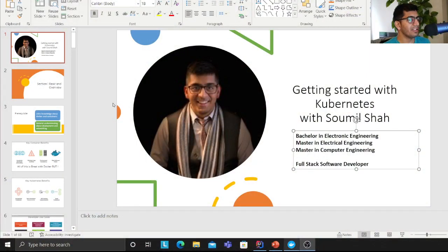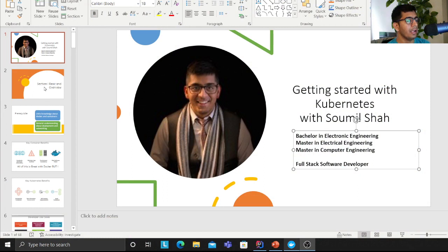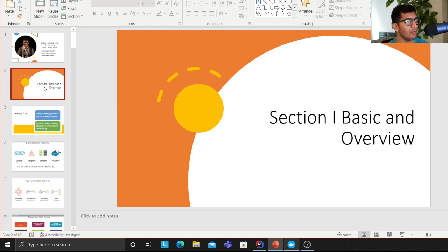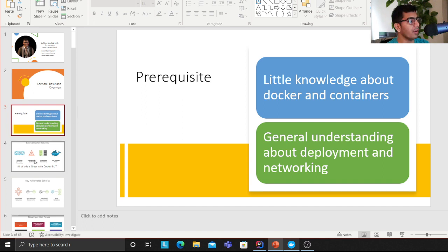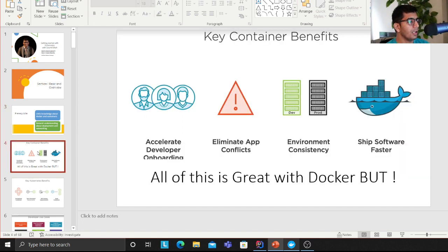If you're watching me for the first time, my name is Samil Shah. I completed my bachelor's in electronic engineering and a double master's in electrical and computer engineering, and I currently work as a software engineer. As a little prerequisite, knowledge about Docker and containers is good to have, and a general understanding of deployment and networking is also required for this course.